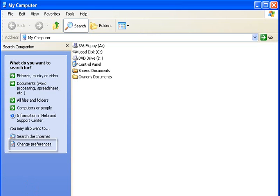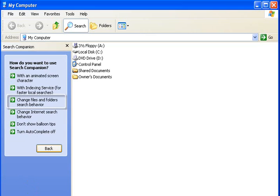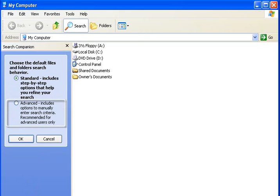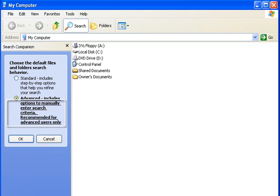Now, we need to change the preferences. Change the search behavior and set it to advanced.